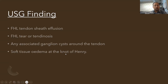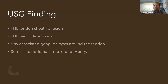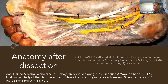Under ultrasound we will see the flexor hallucis longus tendon sheath. There can be a tear or tendinosis of the flexor hallucis longus tendon, and any associated ganglion cyst around the tendon can also be seen. Soft tissue edema at the Knot of Henry is also possible.